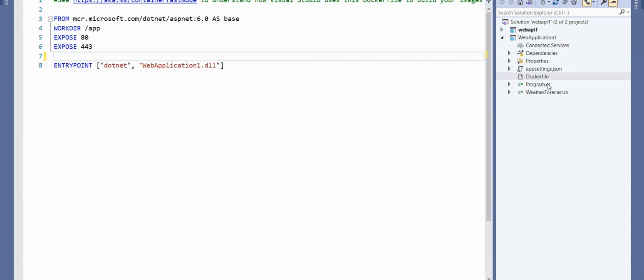That is the other thing to keep in mind. The common mistake here is about adding the Dockerfile when the solution file is not at the correct directory level. Thank you. If you like this video, please like it.